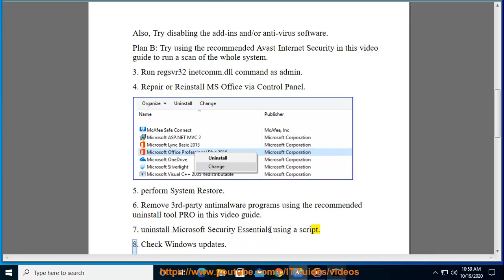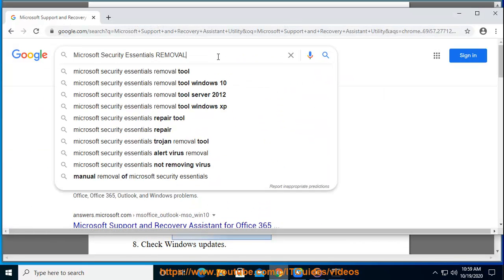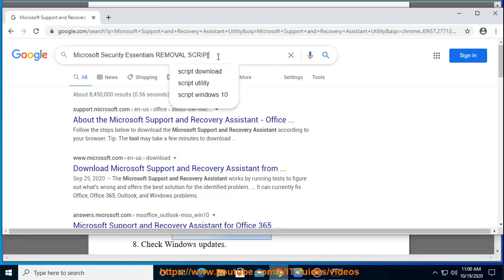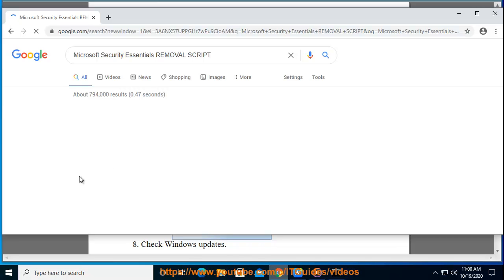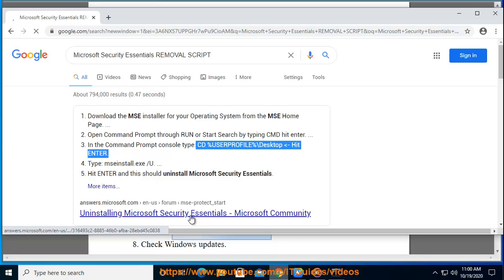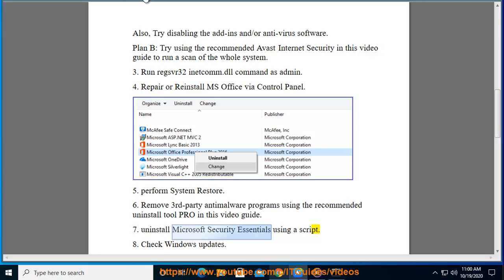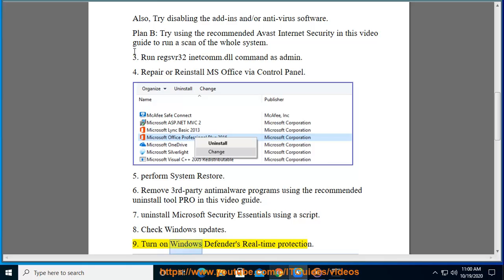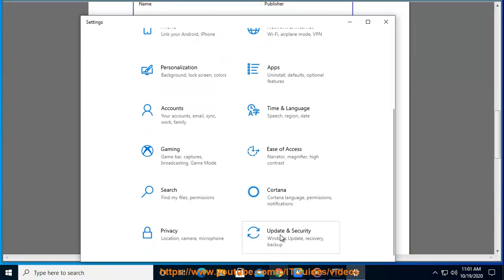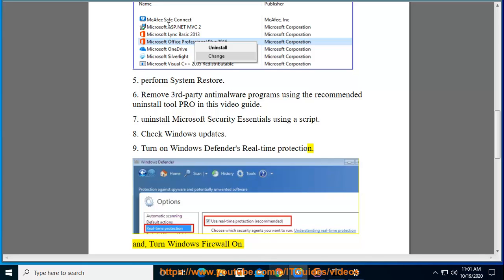7. Uninstall Microsoft Security Essentials using a script. 8. Check Windows Updates. 9. Turn on Windows Defender's Real-Time Protection and turn Windows Firewall on.